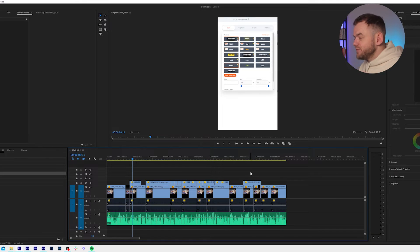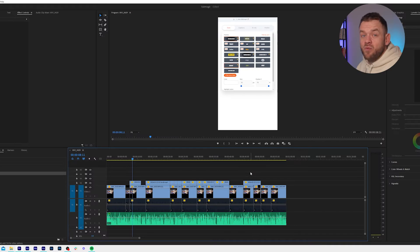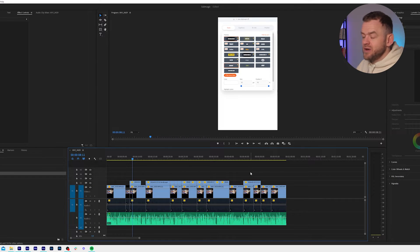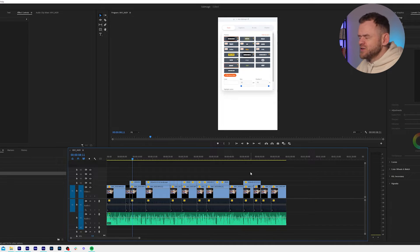We're going to be creating a short in Submagic. A short and a reel — it's worth remembering a short can be up to 60 seconds. One important thing to remember is that when you upload the video and burn it with the captions, you won't be able to put anything underneath the captions unless you change the b-roll in the software.